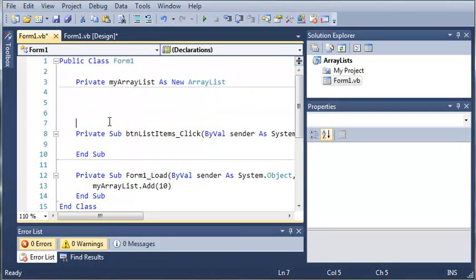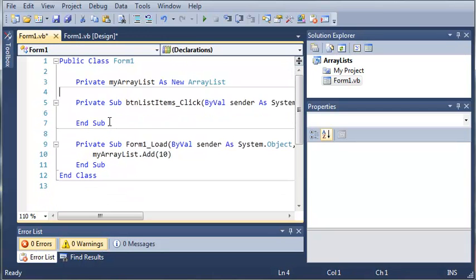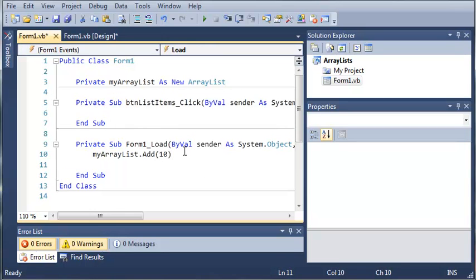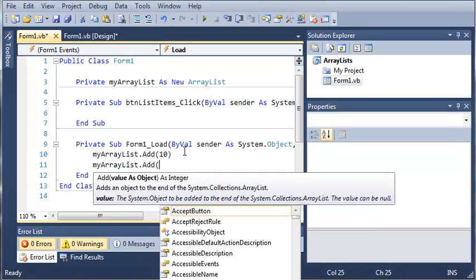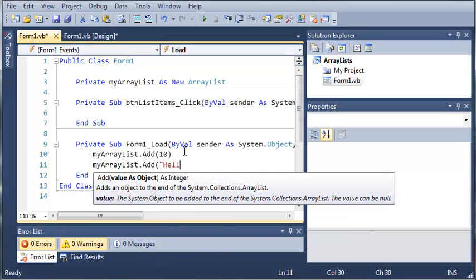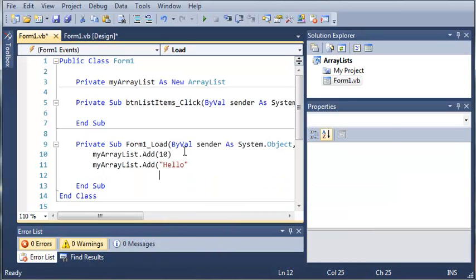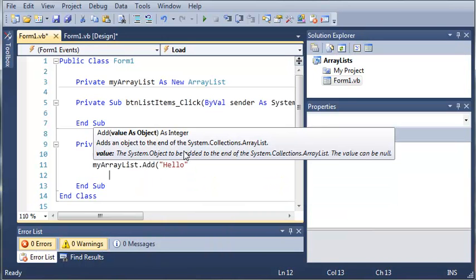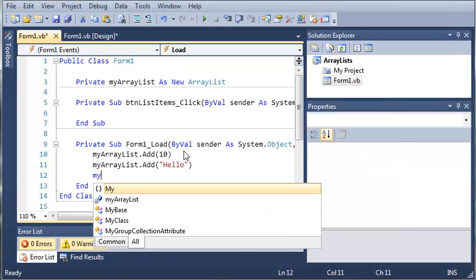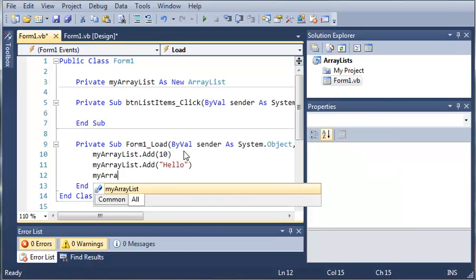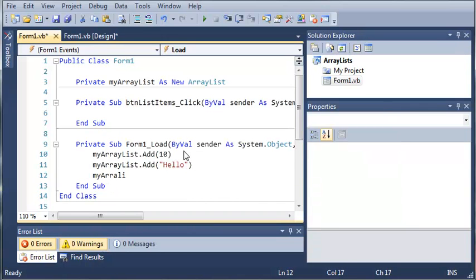Let's go ahead and get rid of some of this white space right here. So we can also add strings to my array list. So myarraylist dot add hello. And let's close that before we're done. And then we can add decimals to it too. So myarraylist dot add 1.34.